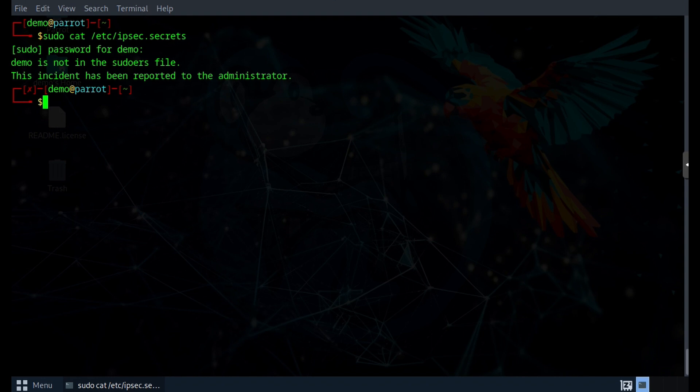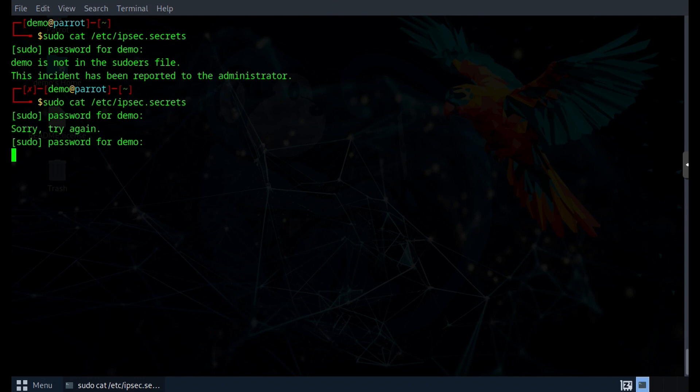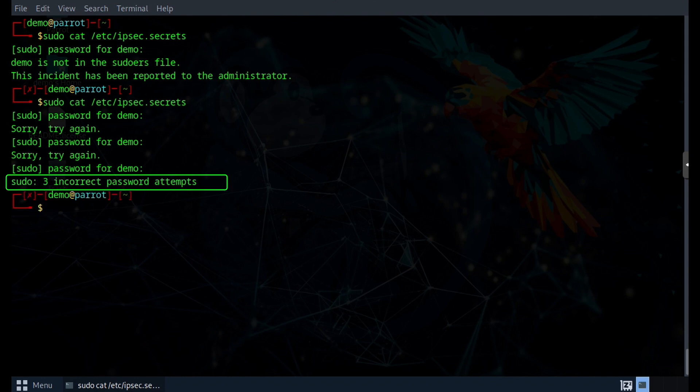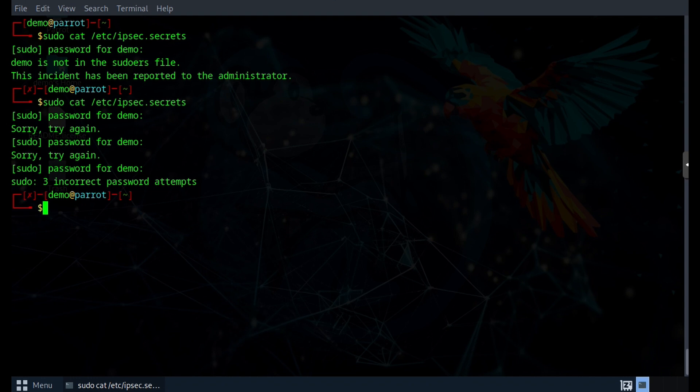So once again, I'm going to do sudo cat /etc/ipsec.secrets. And after I type in the wrong password three times, I will get the message that three incorrect password attempts have been made and that the cat command has failed. The error does not tell us explicitly, but you bet that this is also getting logged.